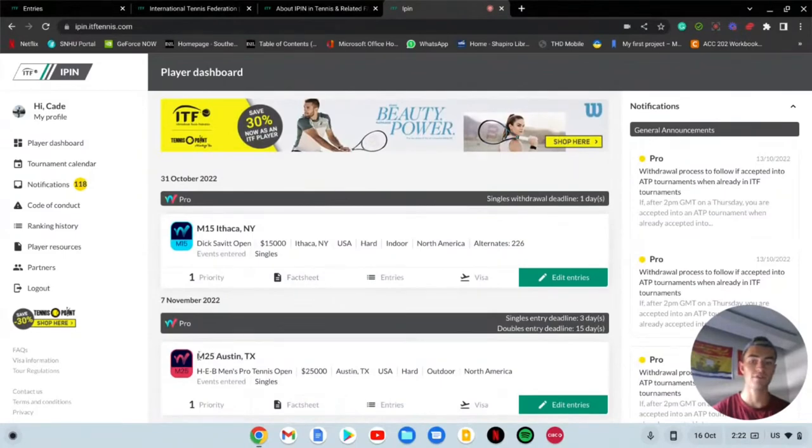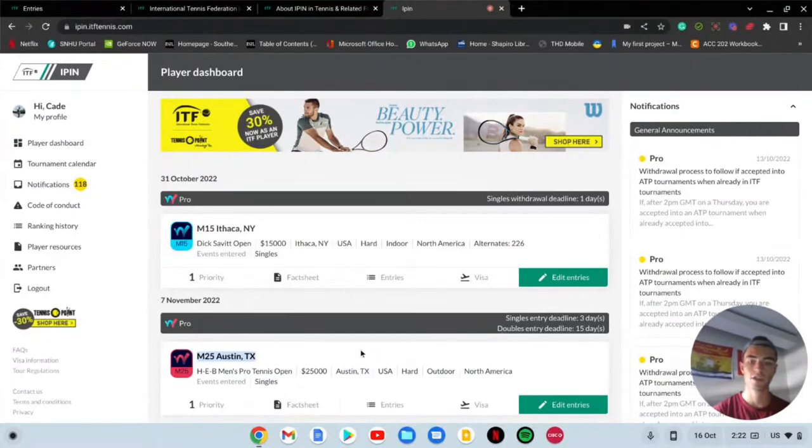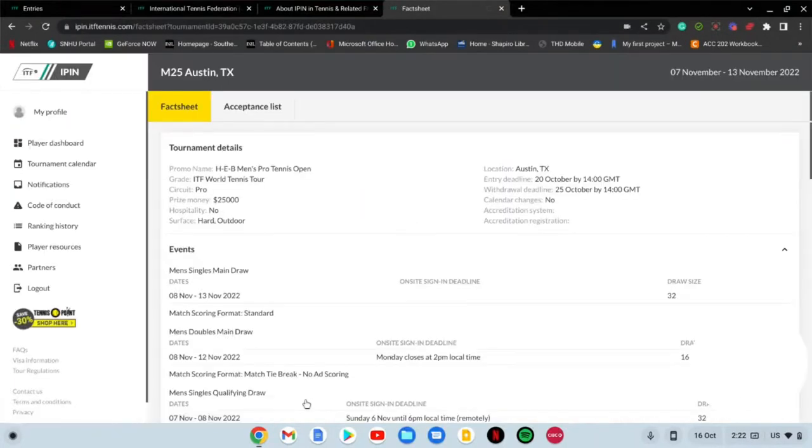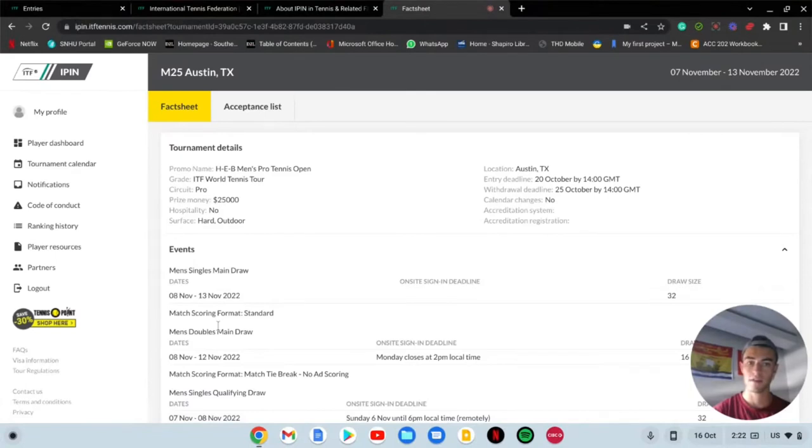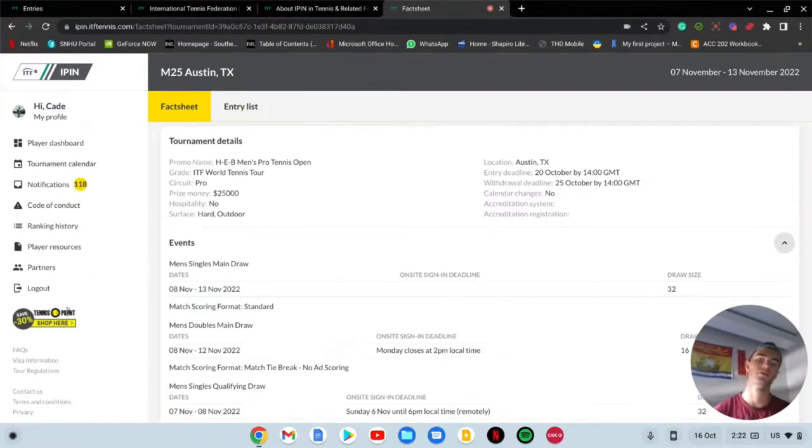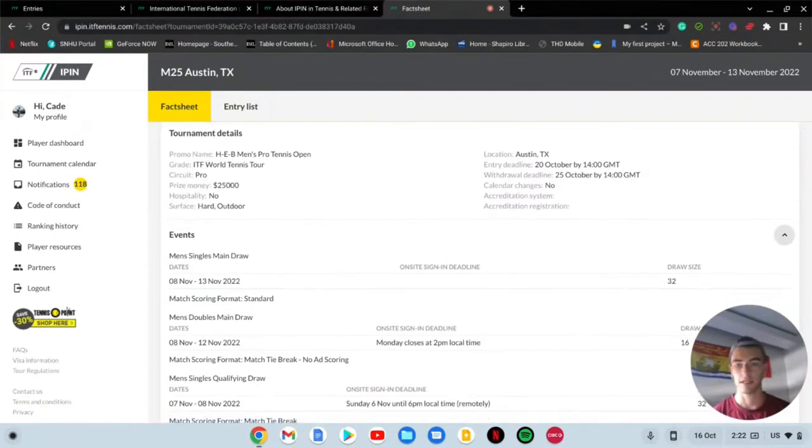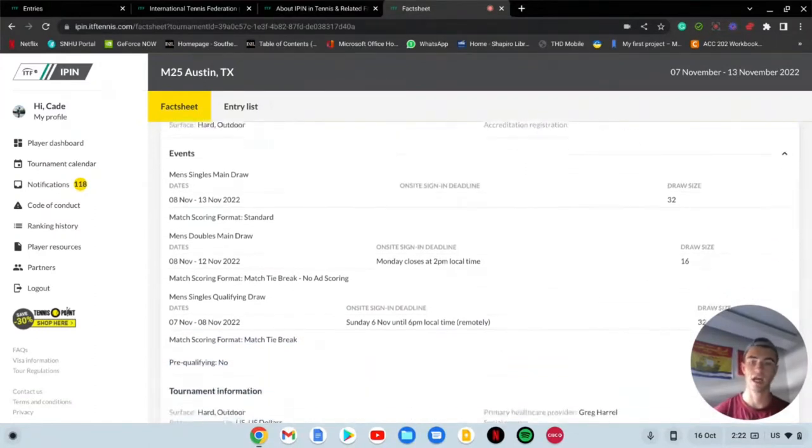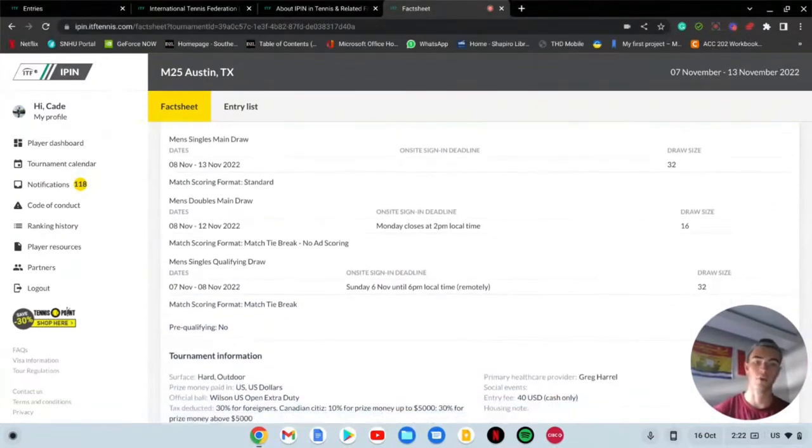See there's plenty of tournaments here. See how much I'm scrolling and we're only in November? That's one thing about ITFs, they are everywhere. This is a good one - Austin, Texas M25 hardcourt outdoor. I'm going to click this green button here to enter.